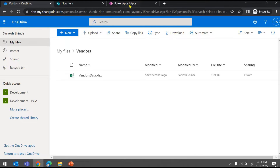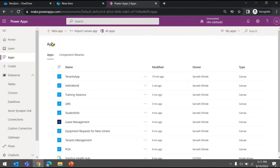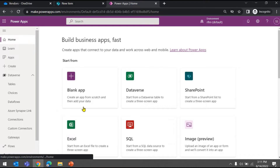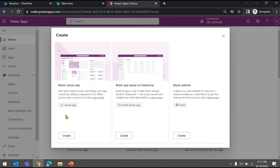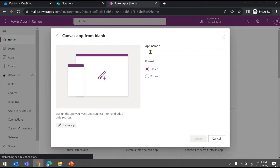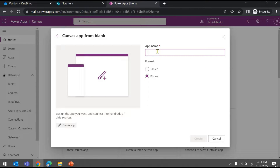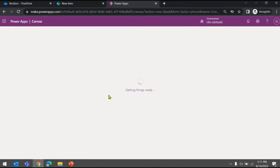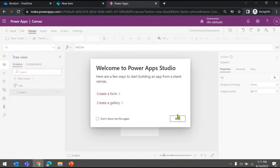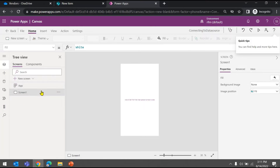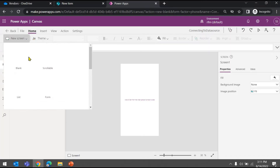Now let's move to the PowerApps portal and create a blank app. We'll create a blank canvas app and keep it as a phone layout. This tutorial is focused on connecting to a data source. Let me hit the Create button — this will create a blank app for us with a blank screen.